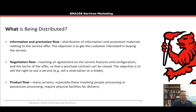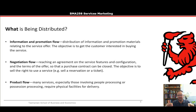The other type is negotiation flow — reaching agreement on the service features, configurations, and terms of the offer so that the purchase contract can be closed and finalized. The objective here is to sell the right to use a service, for example to sell a reservation or a ticket. When you buy a ticket online, the piece of paper isn't the value — it's just a display of your right to engage in a service later on.